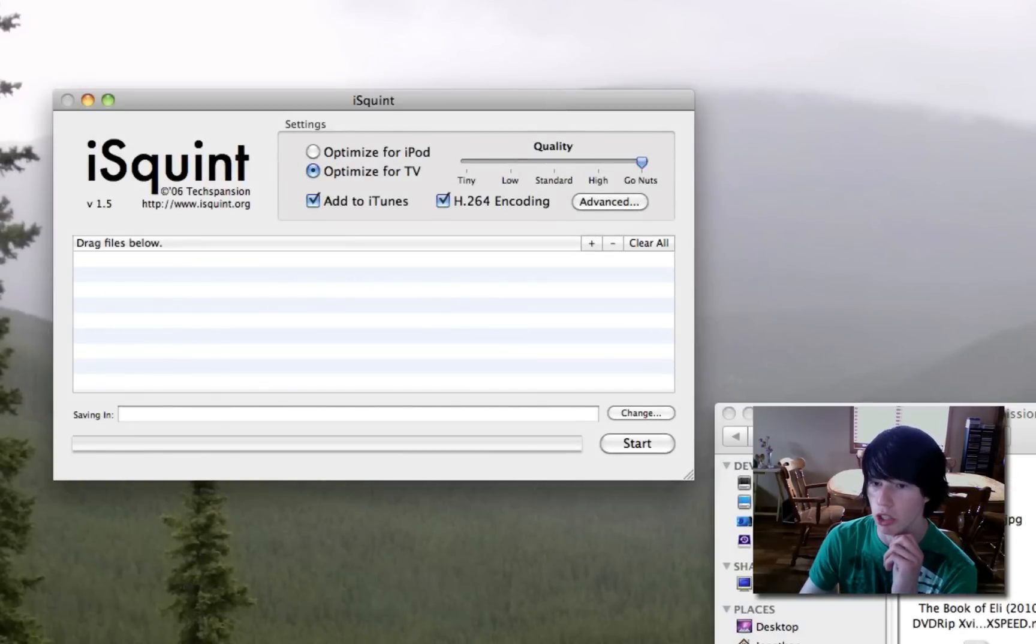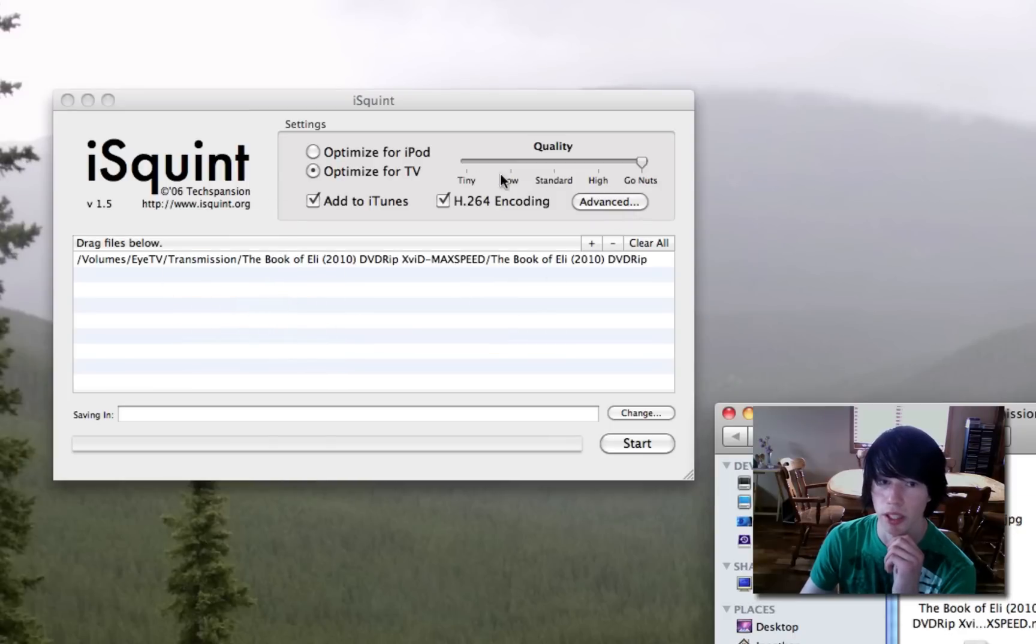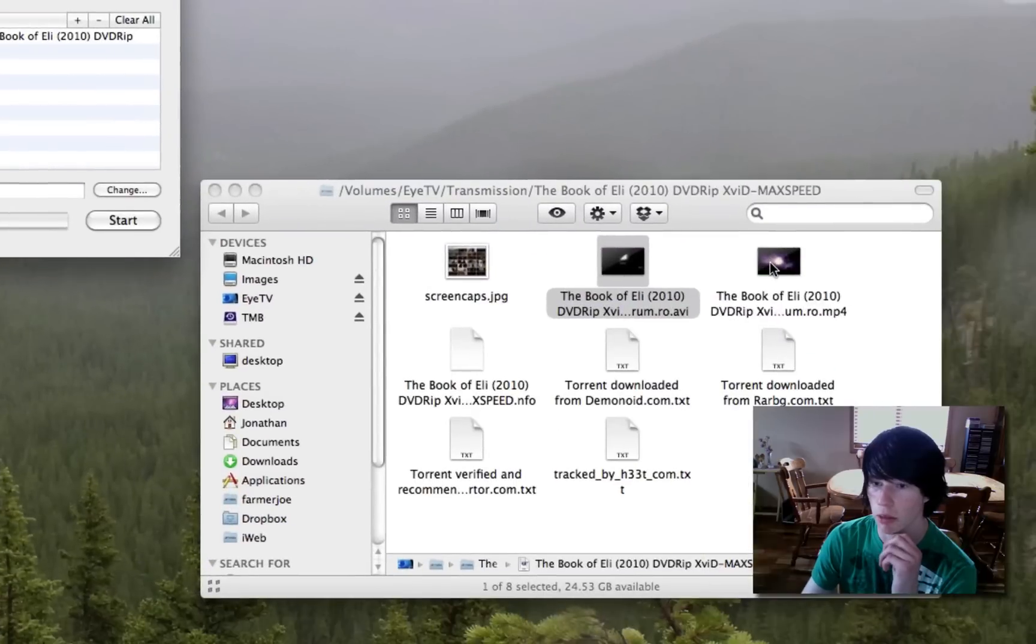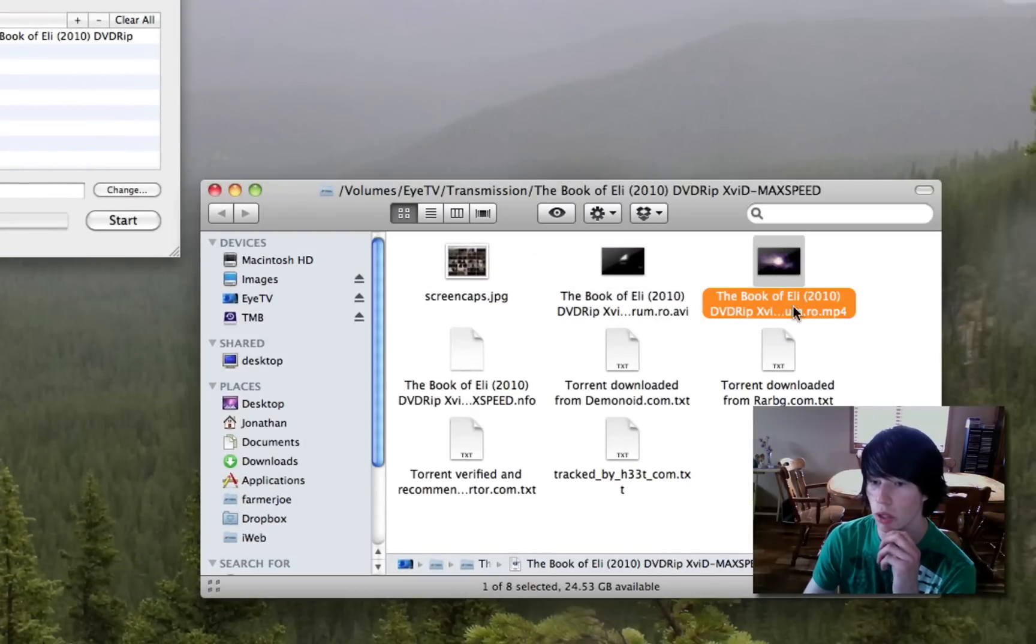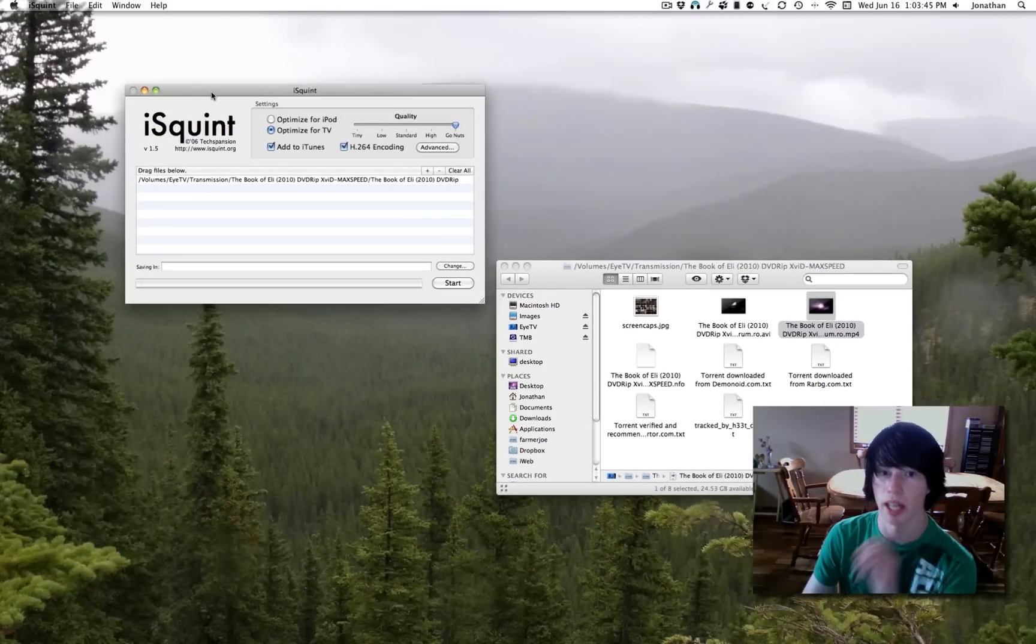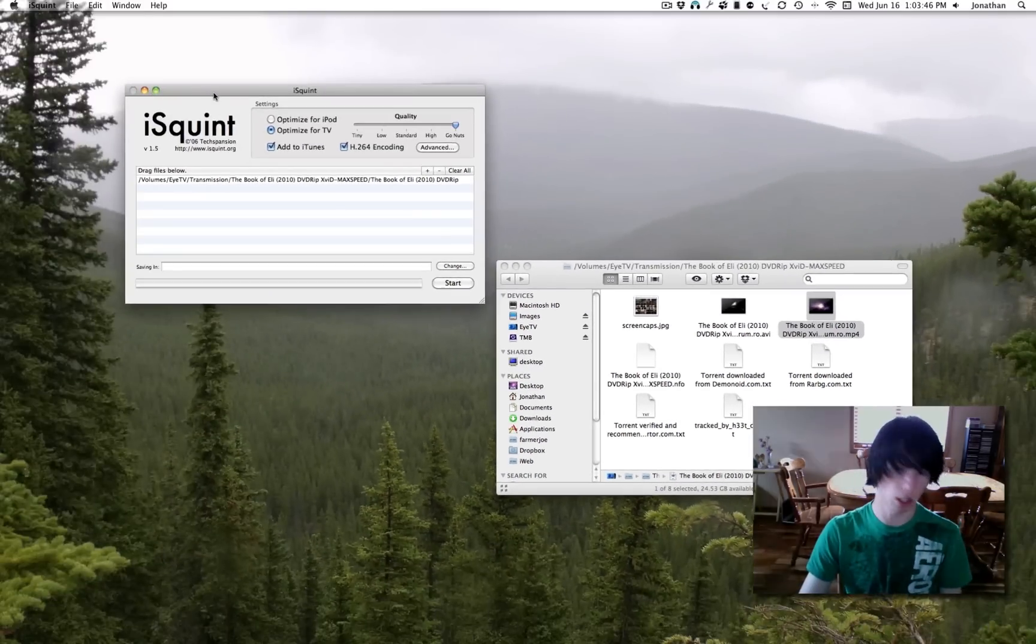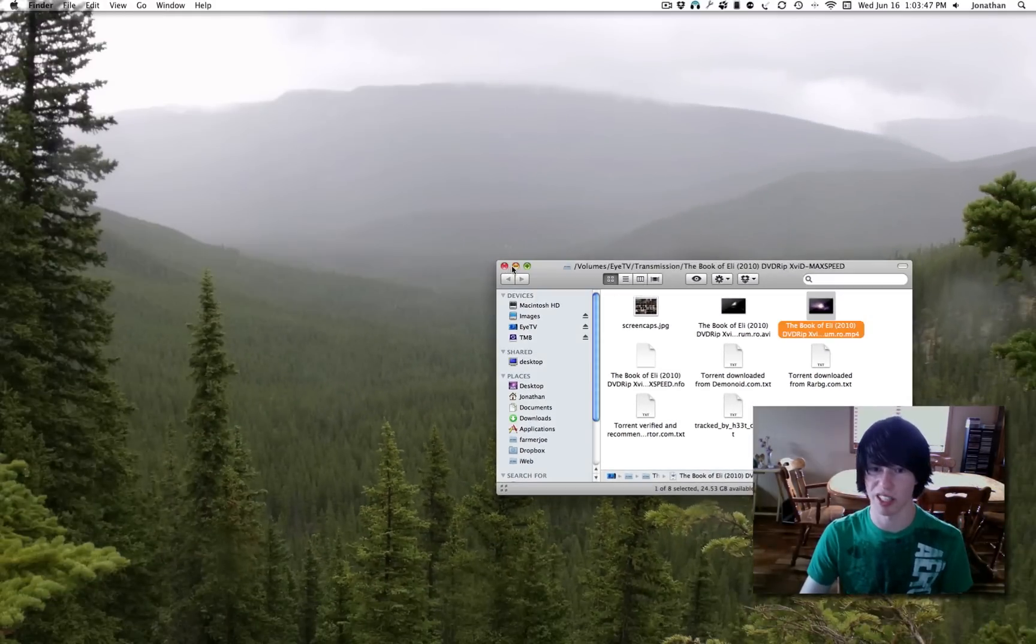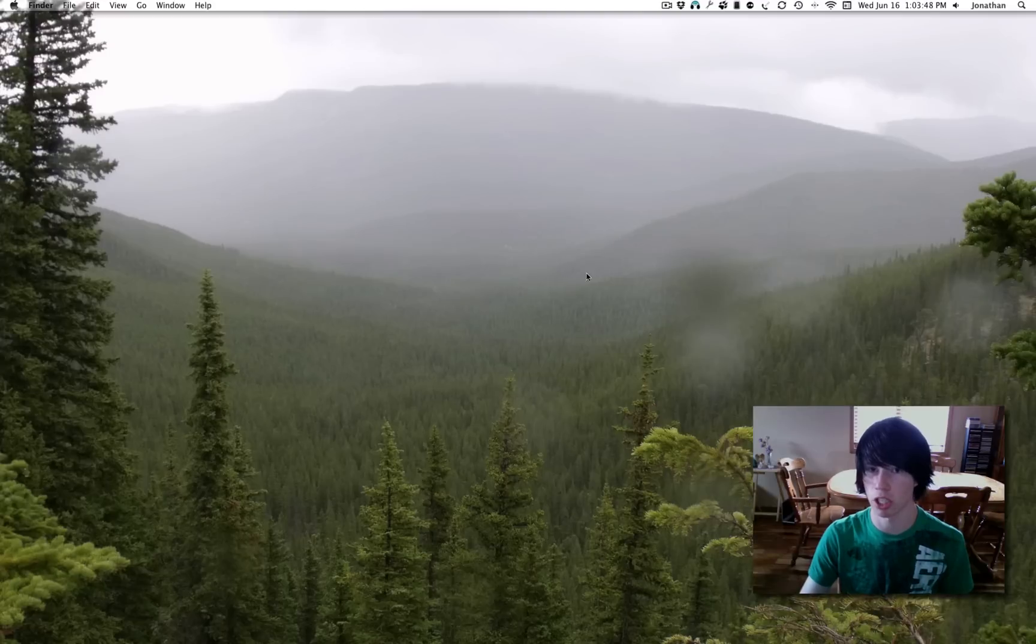So you drag in the AVI version, like that, and simply hit start, and it will make the mpeg4 version right here and also put it into iTunes. And that's all you need to do, so that is the fastest way you can convert anything.